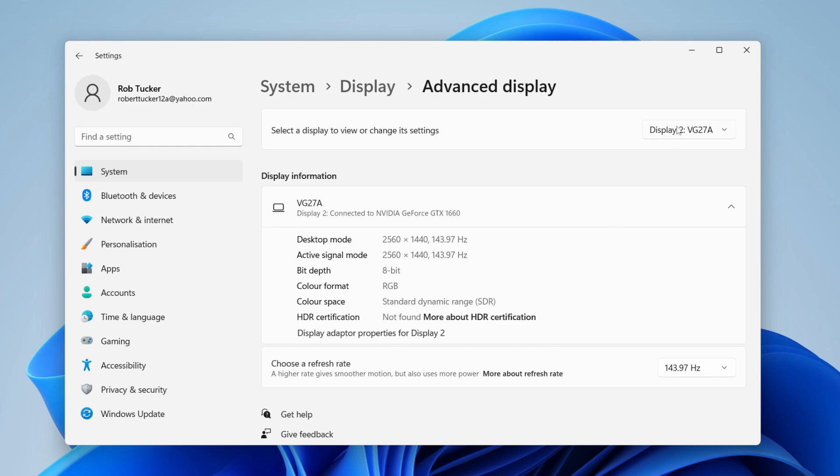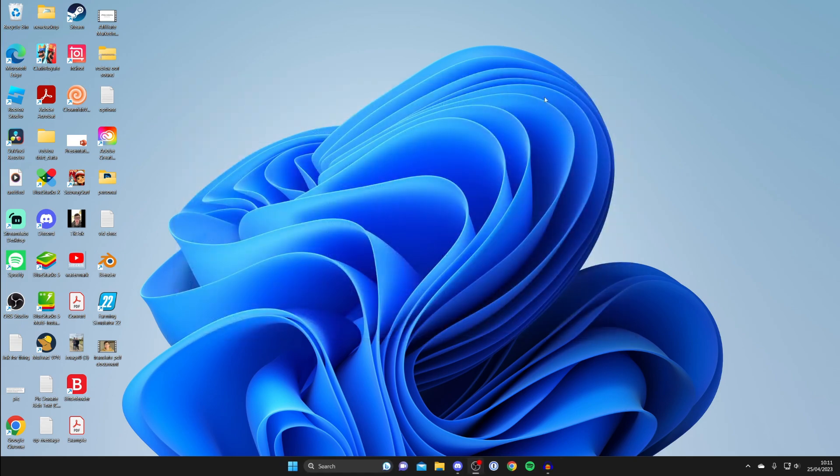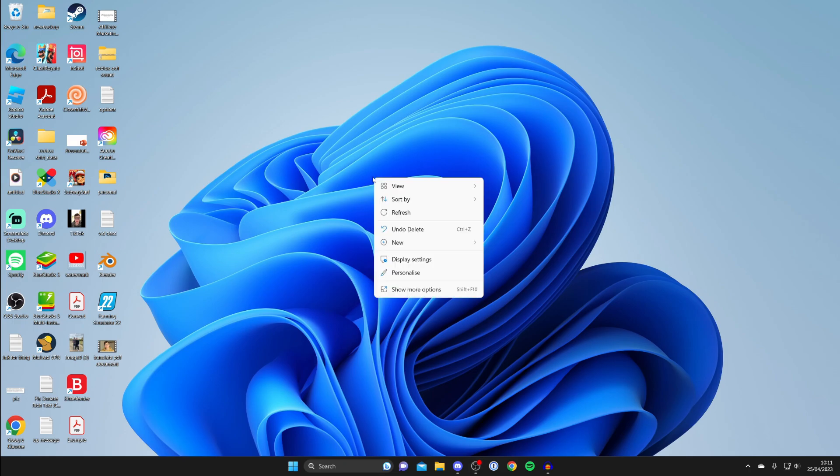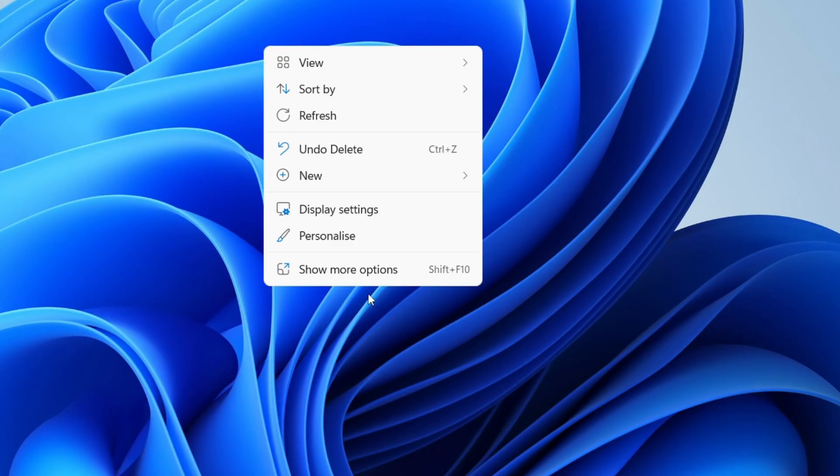The second way is by using your graphics card drivers. All you need to do is open up your graphics card control panel. In this case, I use Nvidia, so I can either search my computer for it or just right-click on my desktop again, tap on Show more options, and then tap on it.